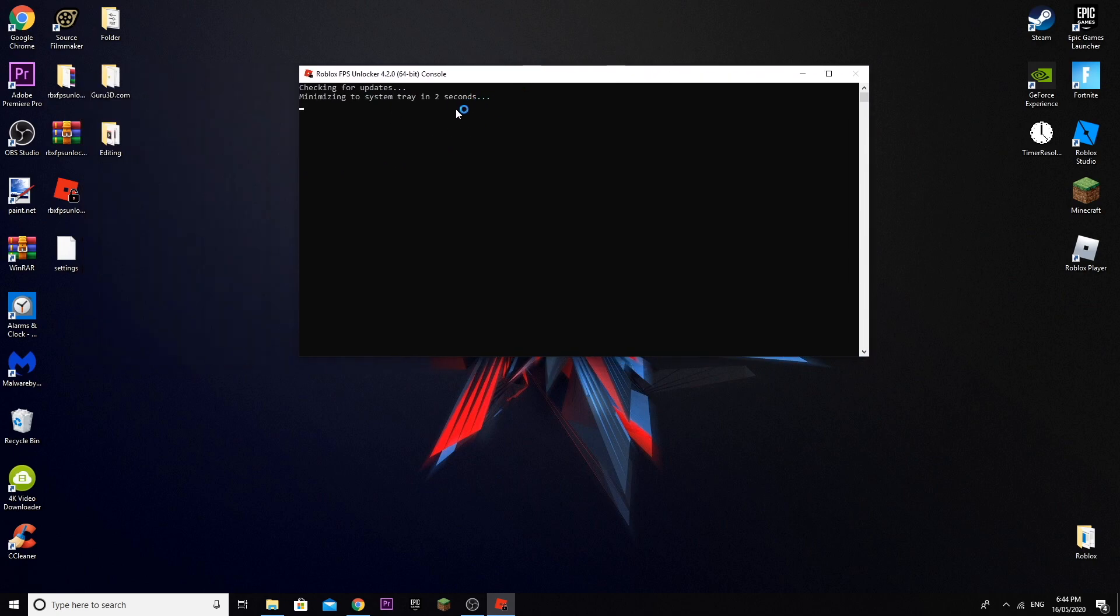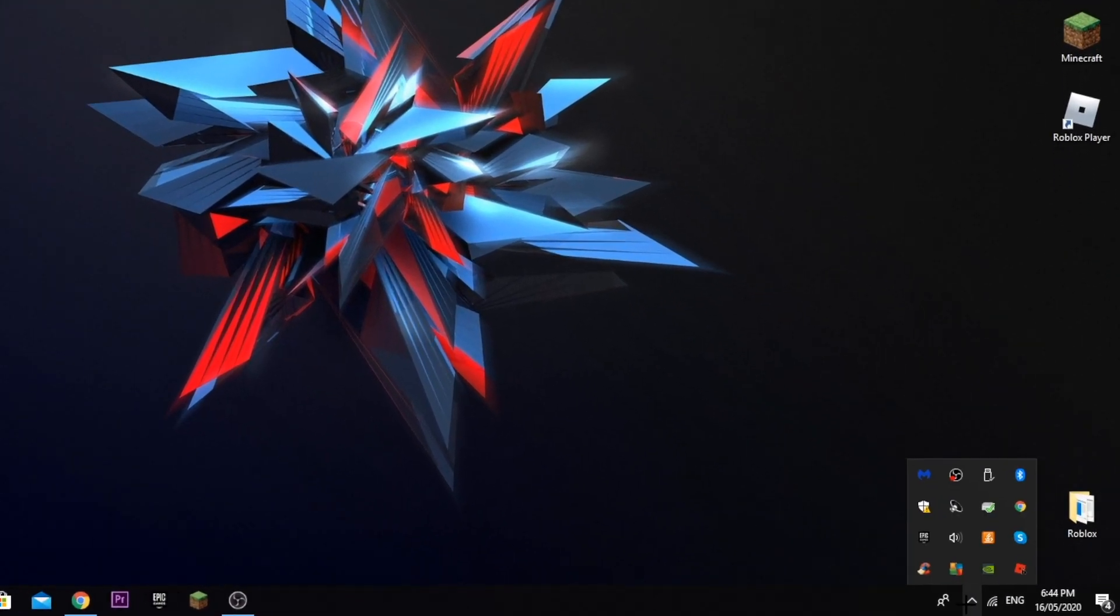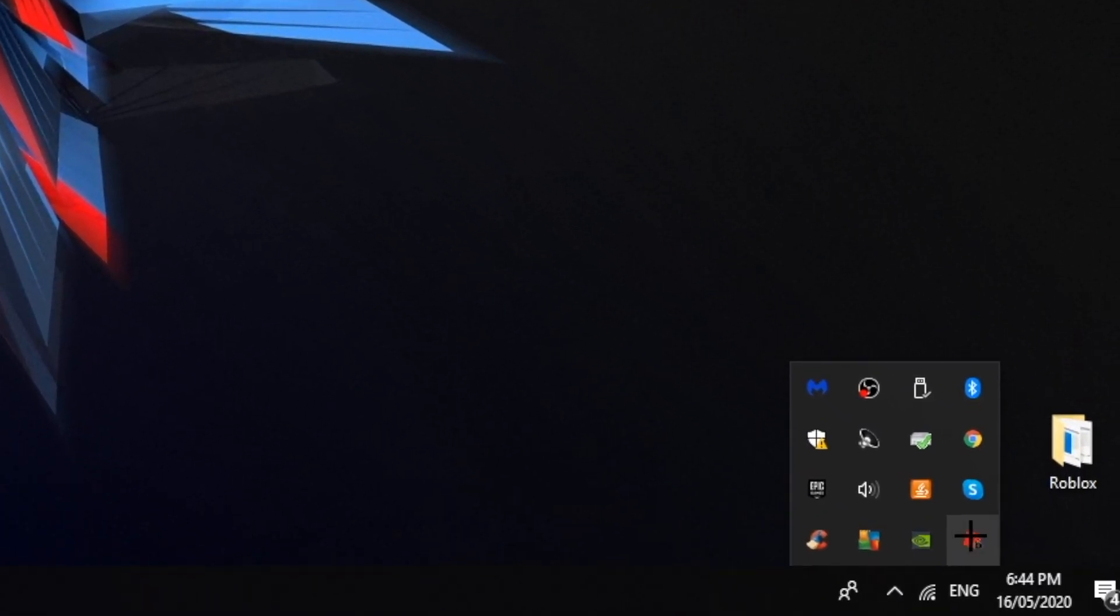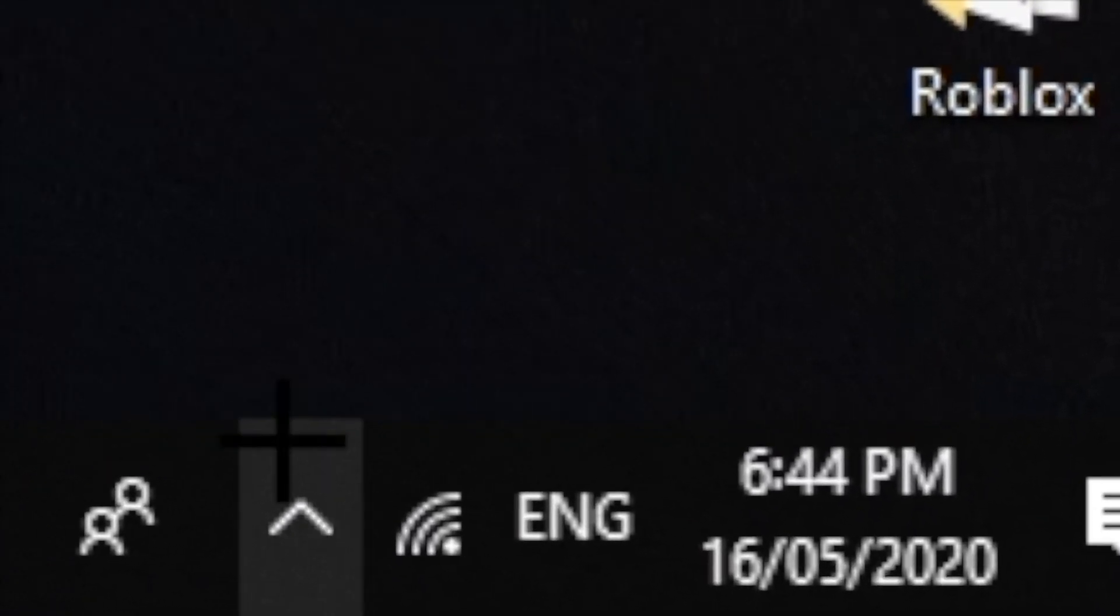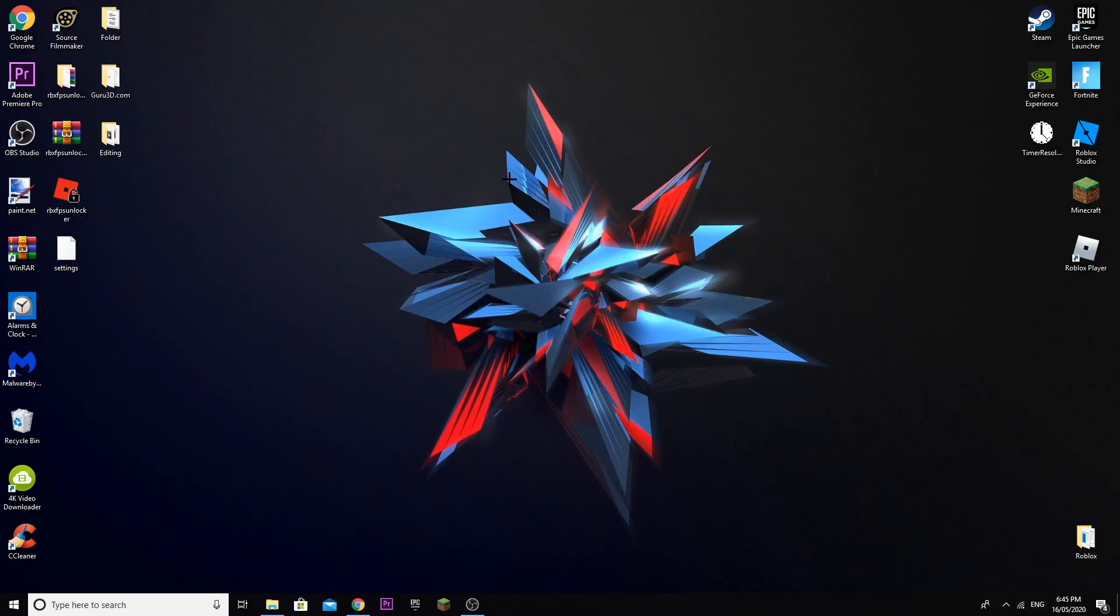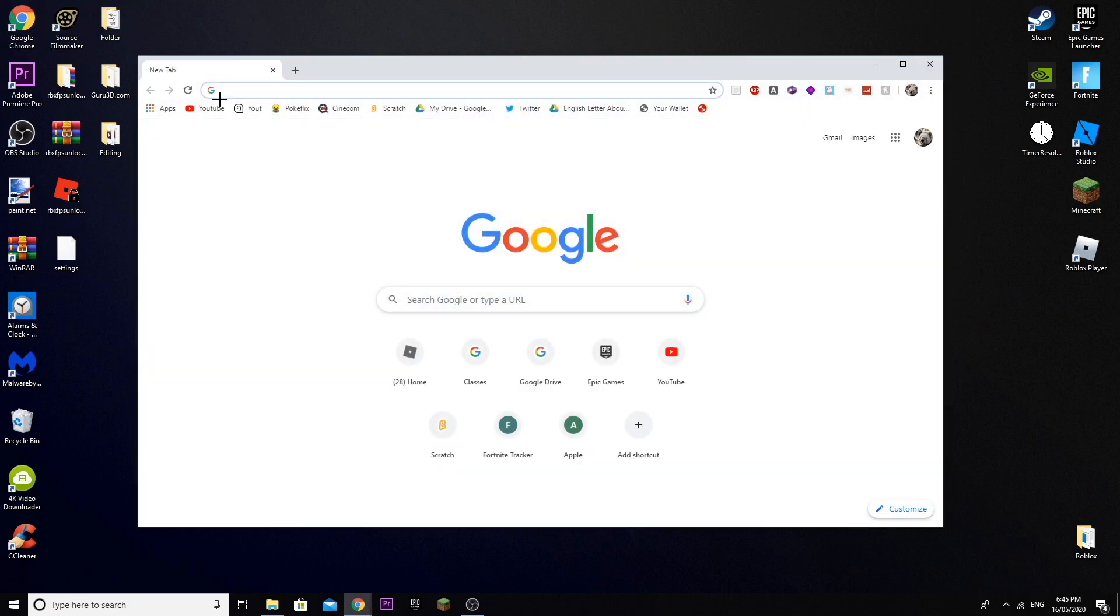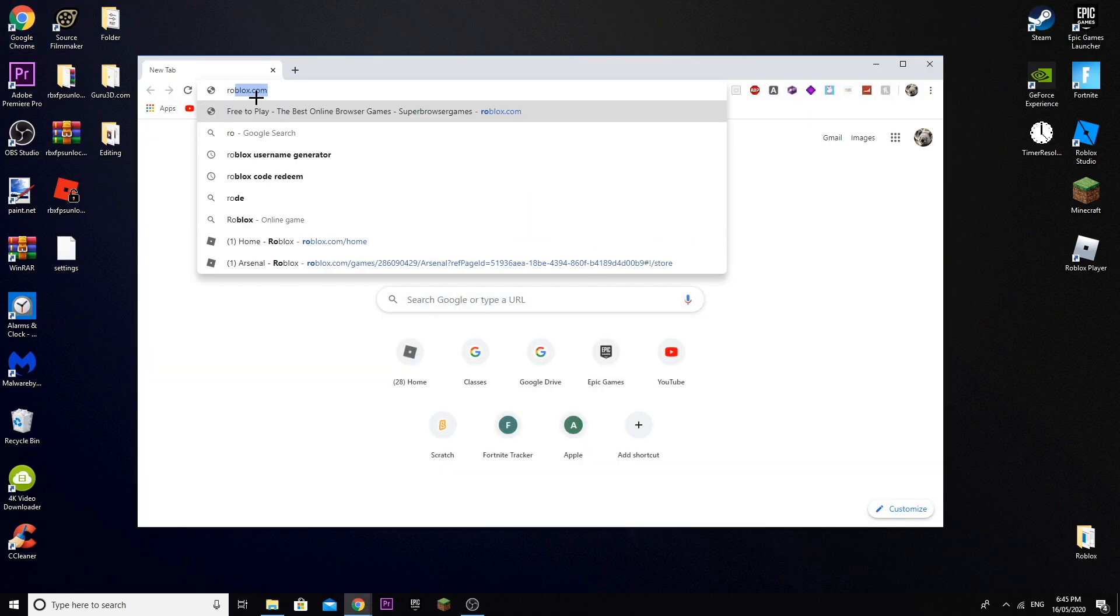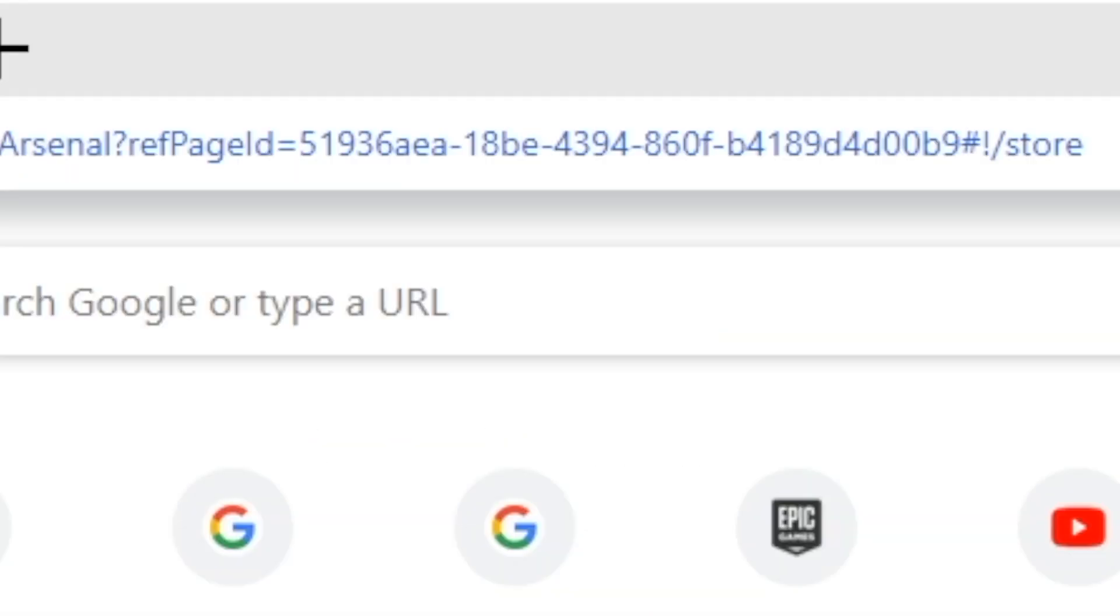Then this window should pop up and it will minimize itself. You should see this pop up over here and everything is done. When you play Roblox, you should have more than 60 fps if you have a good PC, obviously.